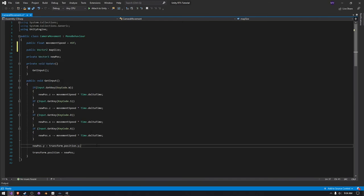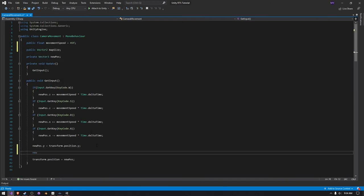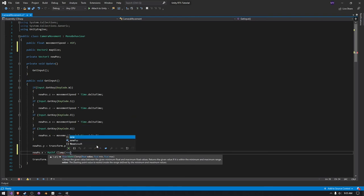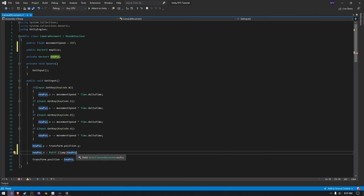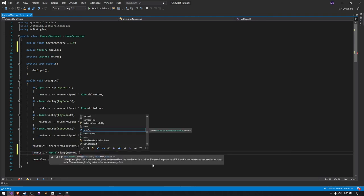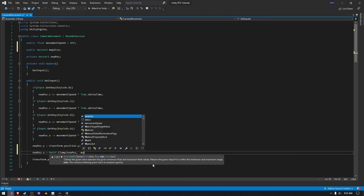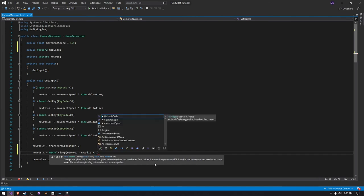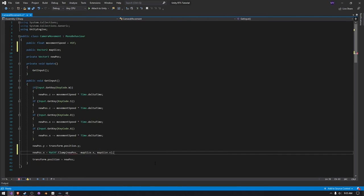And then we can just say new pos dot x is equal to the mathf dot clamp, and then we just pass in new pos, and then we do negative map size dot x and then map size dot x.